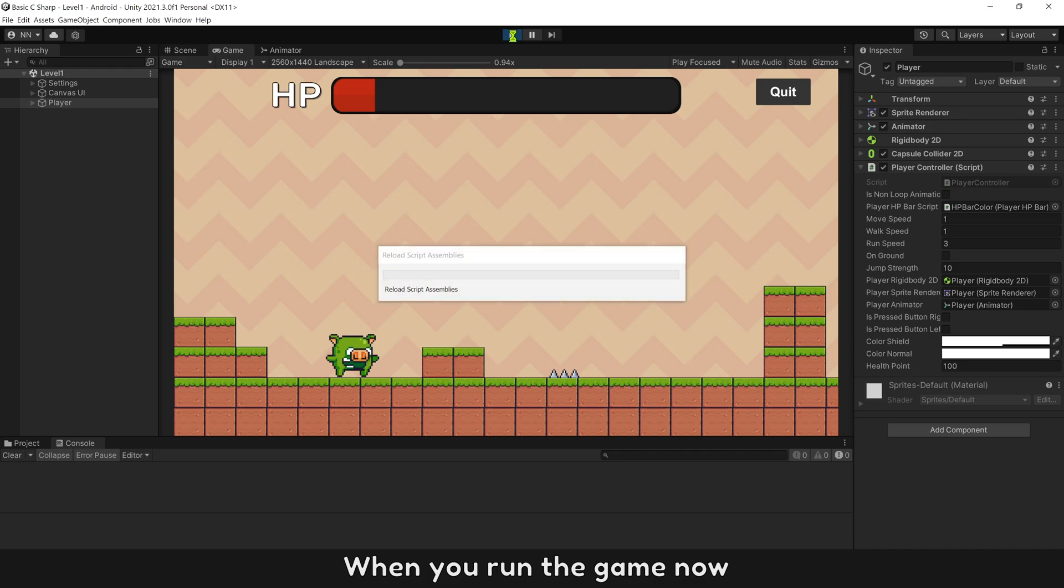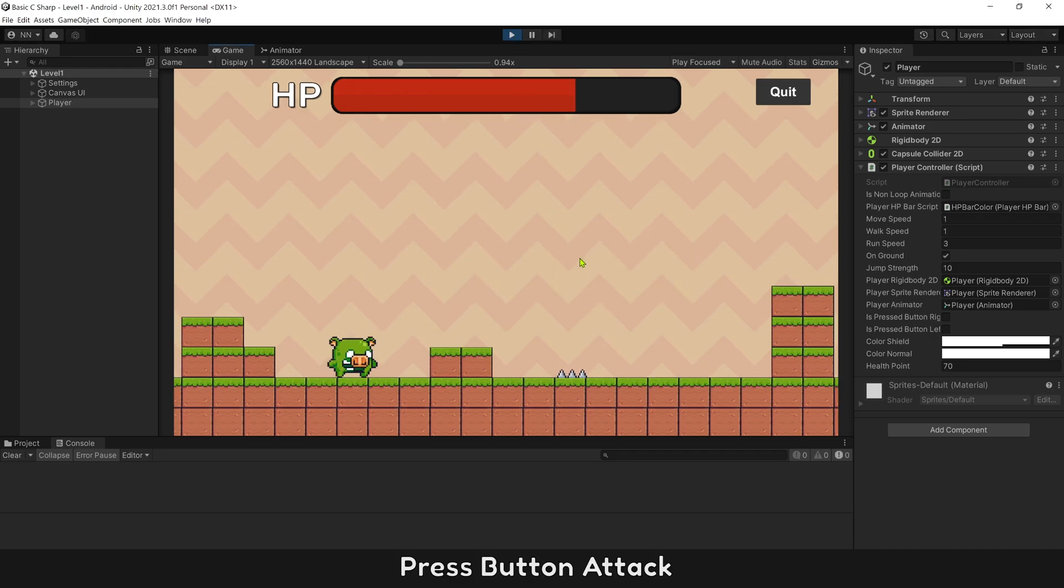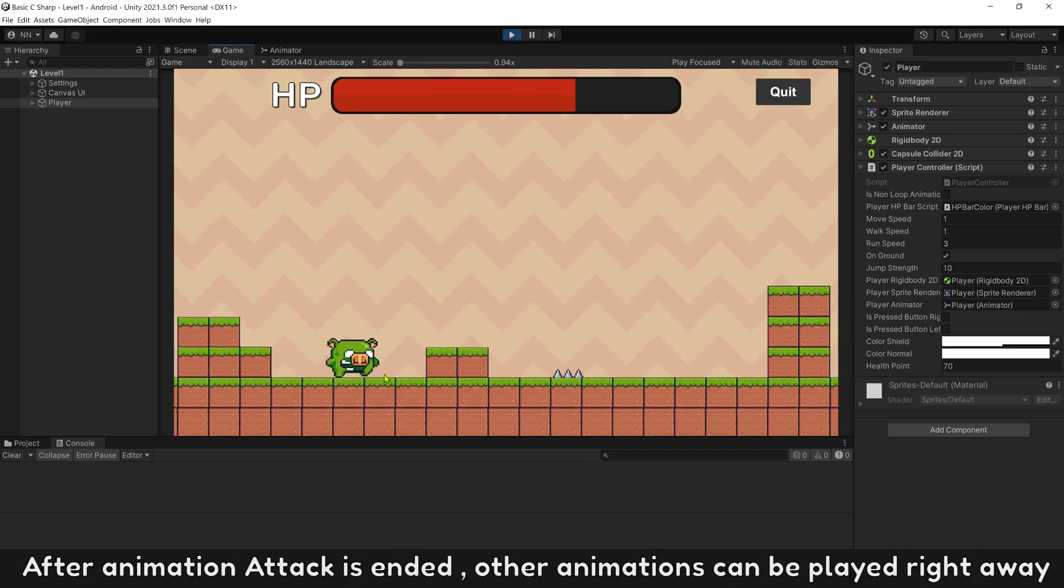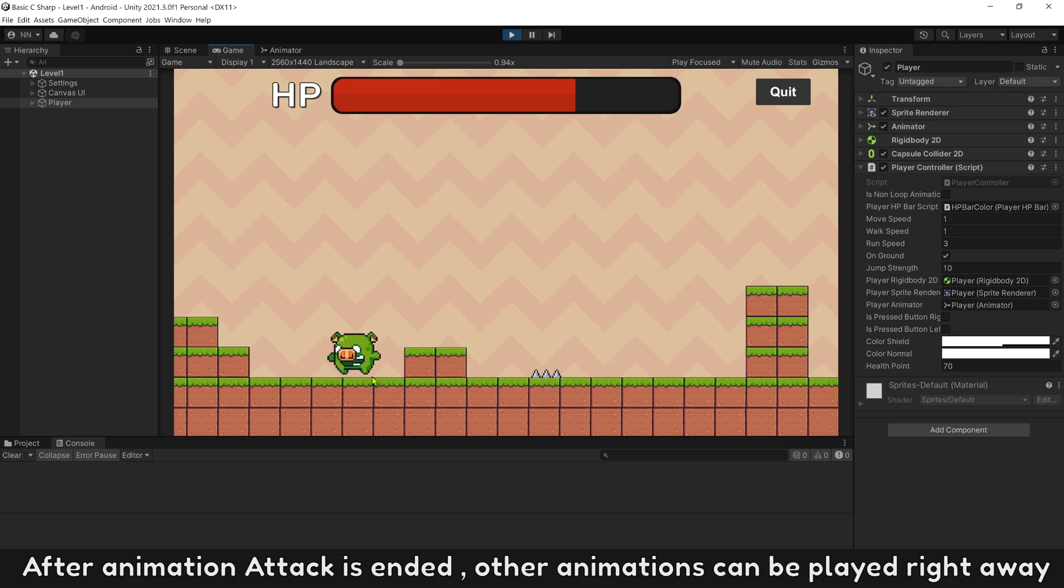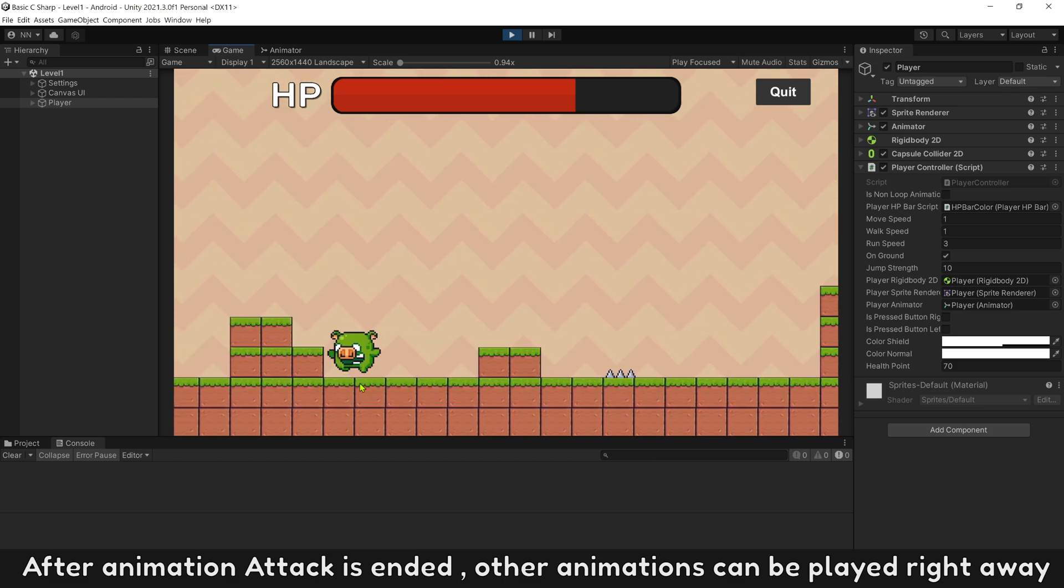When you run the game now, press button attack. After animation attack is ended, other animations can be played right away.